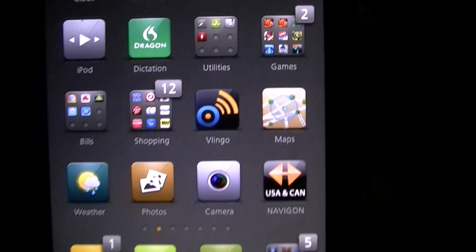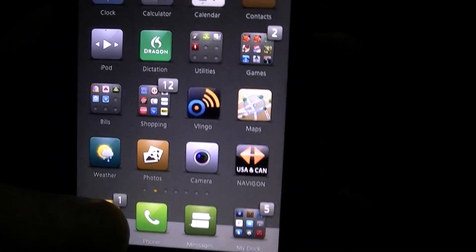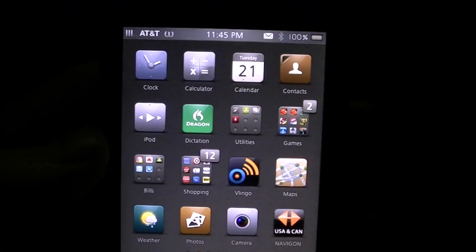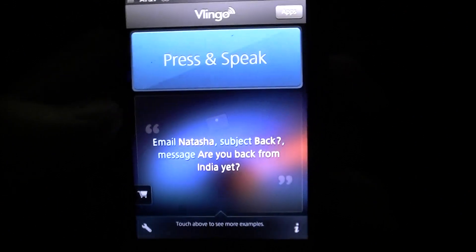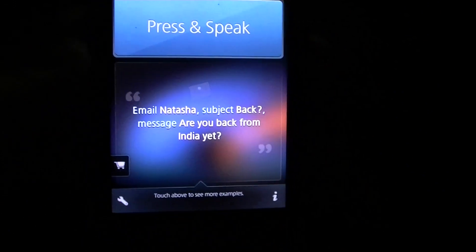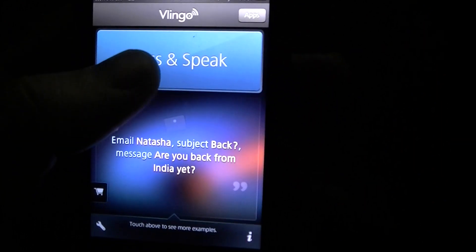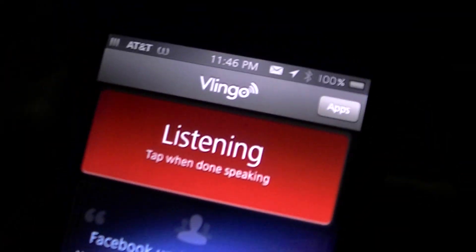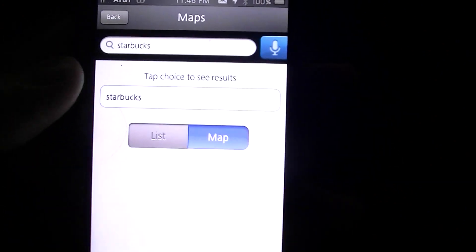First thing you'll need is Vlingo, which is free on the App Store. If you're wanting to find anything in your area, it's pretty cool. Basically, just imagine this in your car — you just hit that app and hit where you want to go.